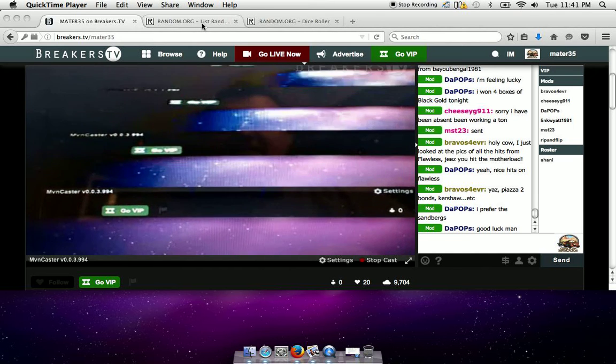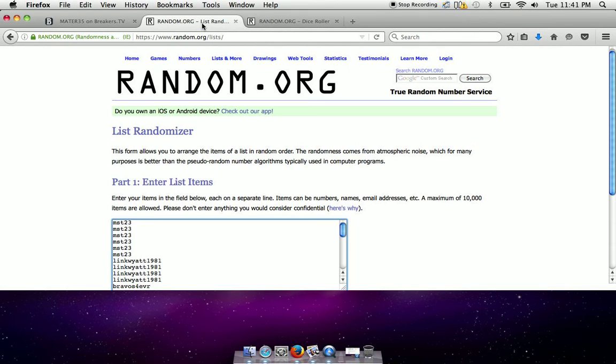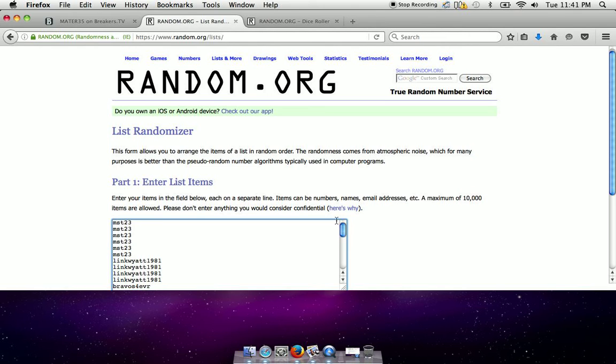Guys, Mater35 here on BreakersTV. We're doing one box work. We're randomizing for 2016 Diamond Kings full box, 12 packs. Top 12 will get a pack.